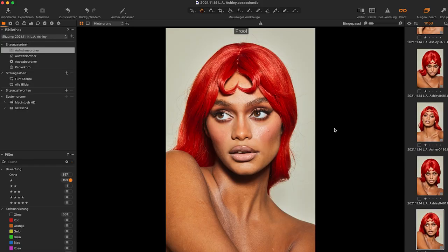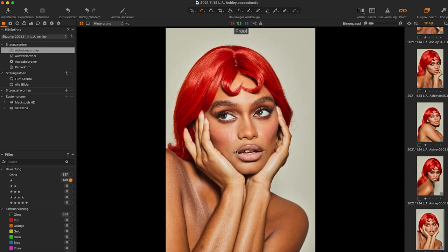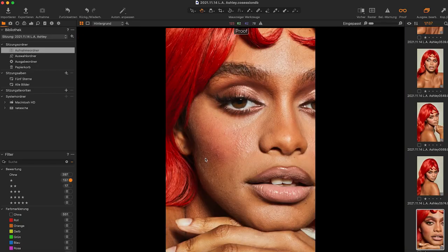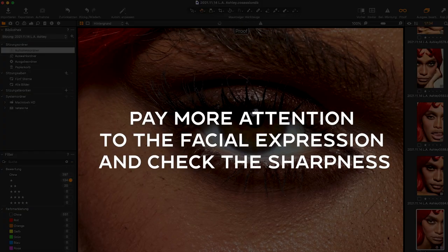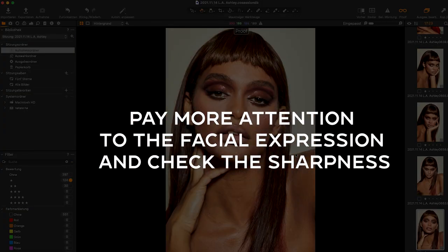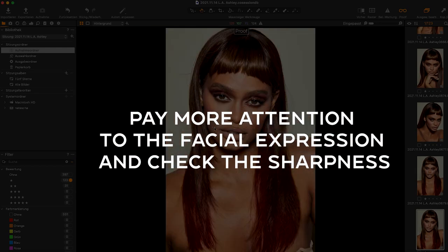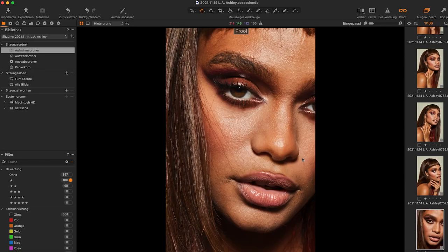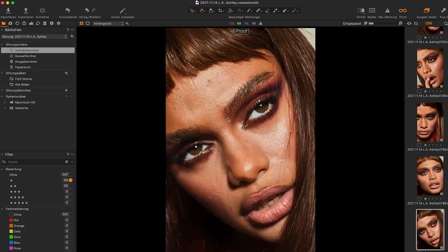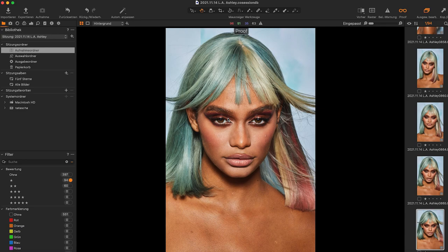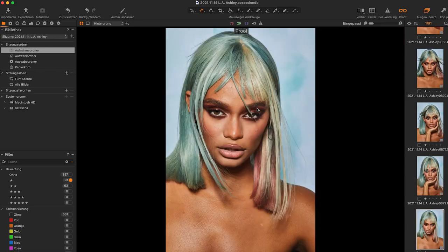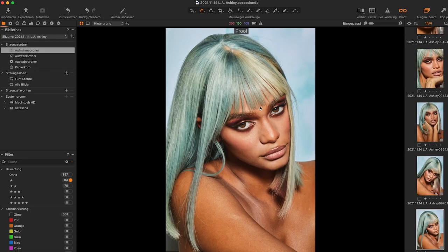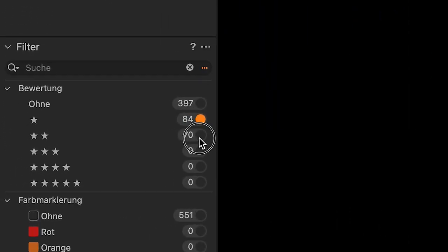The next step is to look at just my one star rated images and go through them in a little bit more detail. This will take more time for the second star selection. I pay more attention to the facial expressions of the model and check the sharpness of my pictures. If an image does not have the right focus, it will be sorted out. About half of the pictures with a one star rating don't make it to the second round — the other half qualify and get a two star rating. This decreases the amount of pictures from 150 to just 70 pictures.